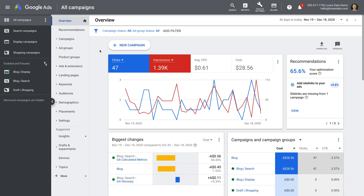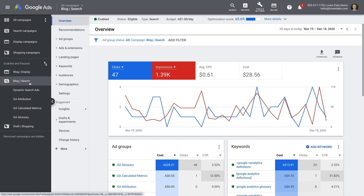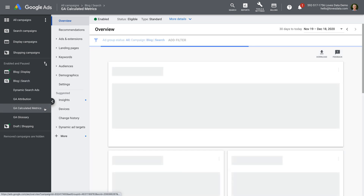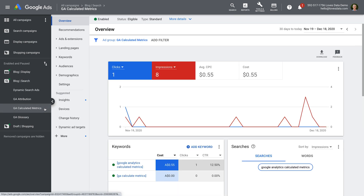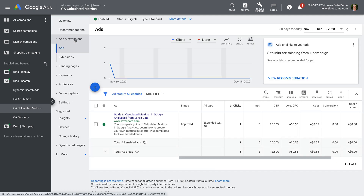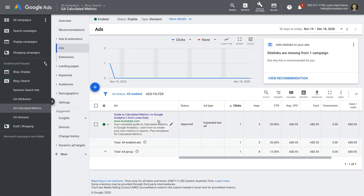I'm in my demo Google Ads account, and I'm going to open my search campaign and select an ad group — I'm going to open the calculated metrics ad group. To view our current ads, we select Ads and Extensions. We can see this ad group only has a single ad, so let's create a new ad.